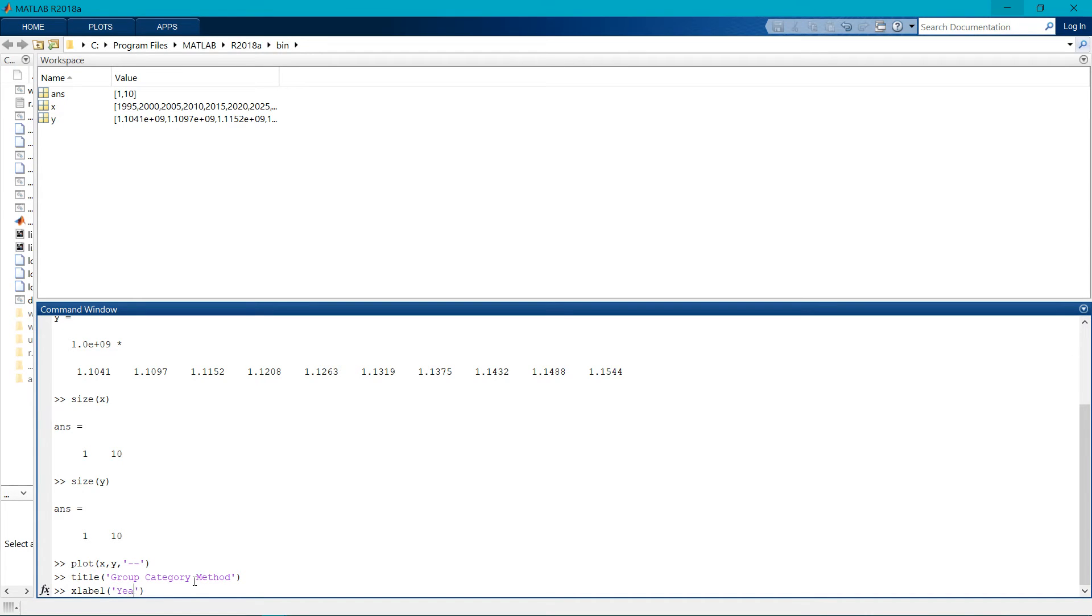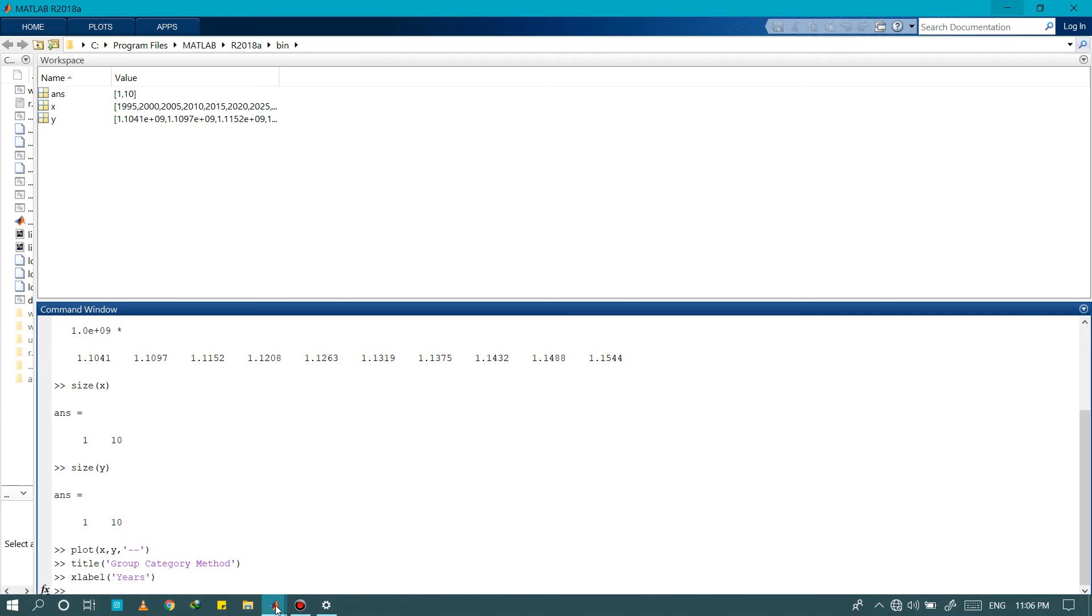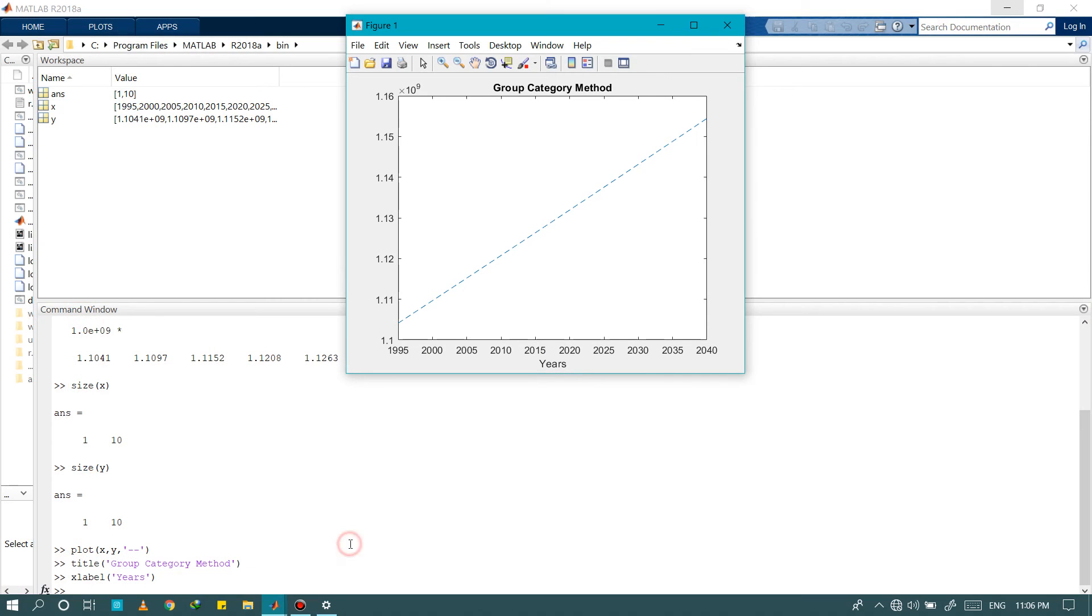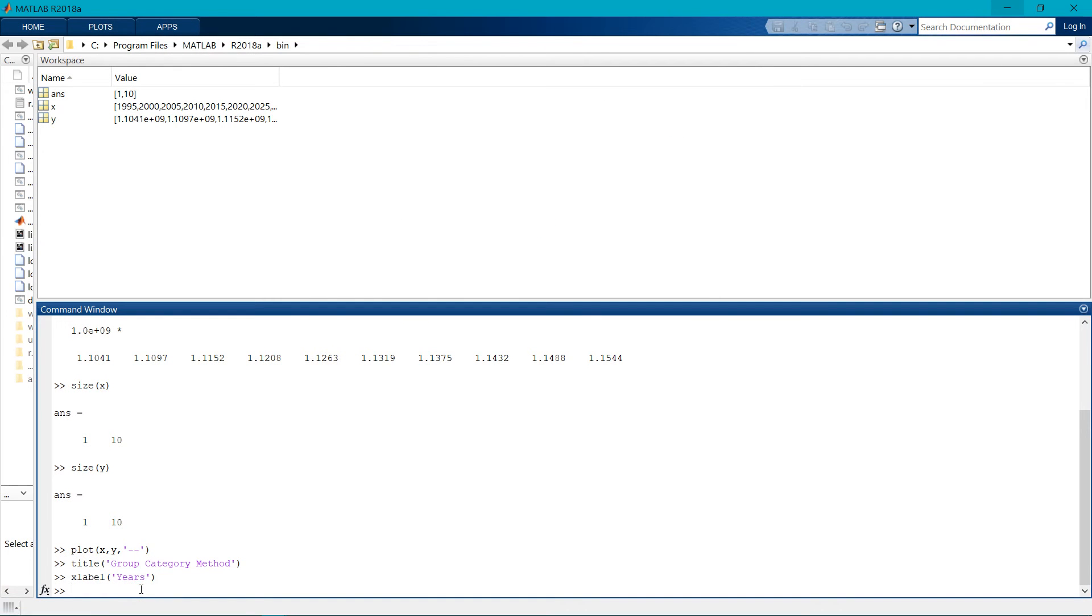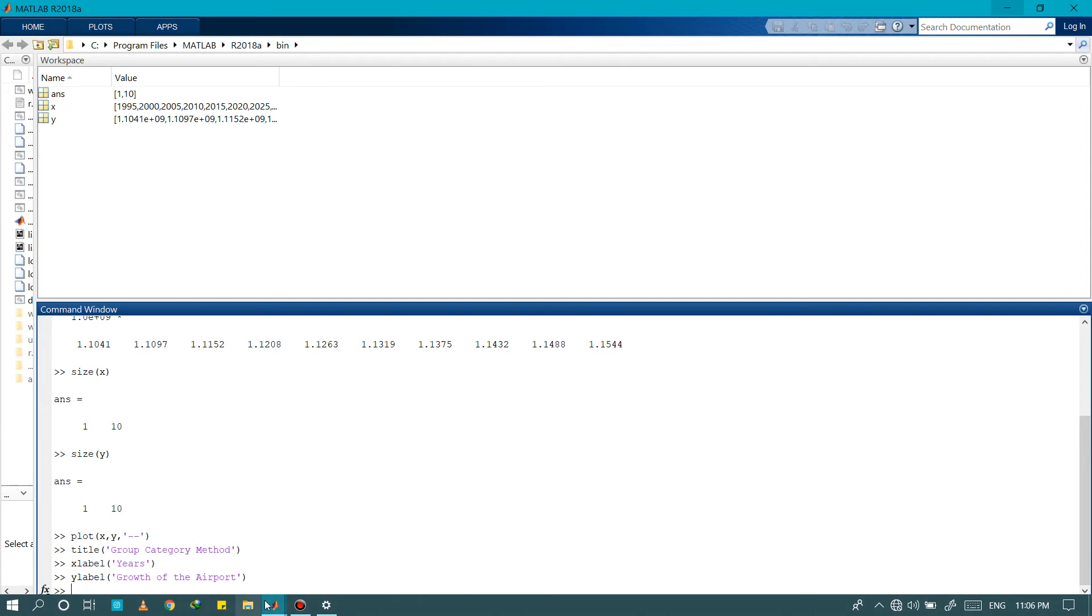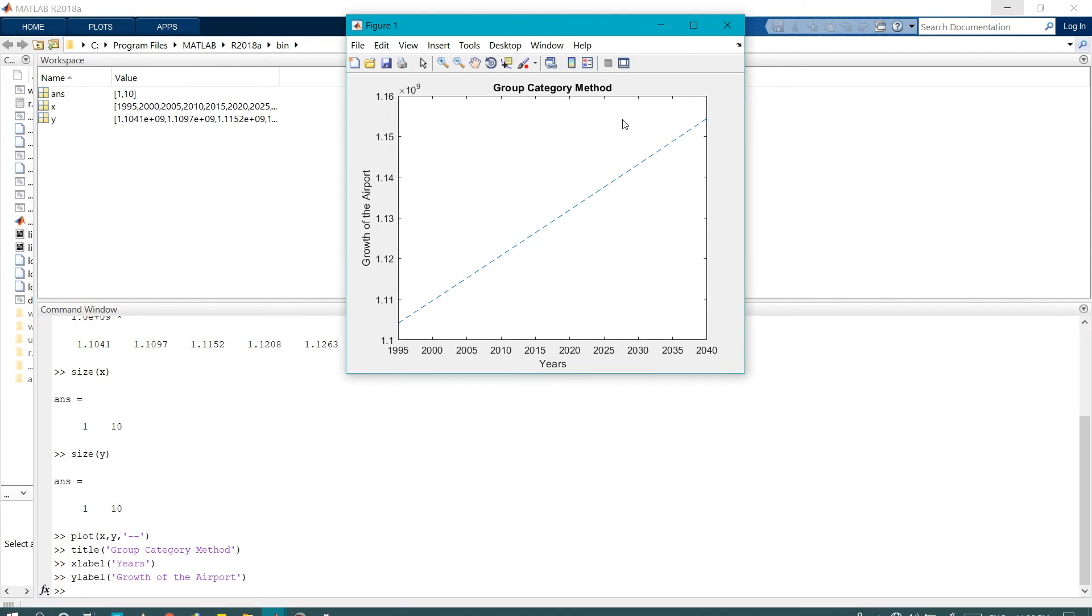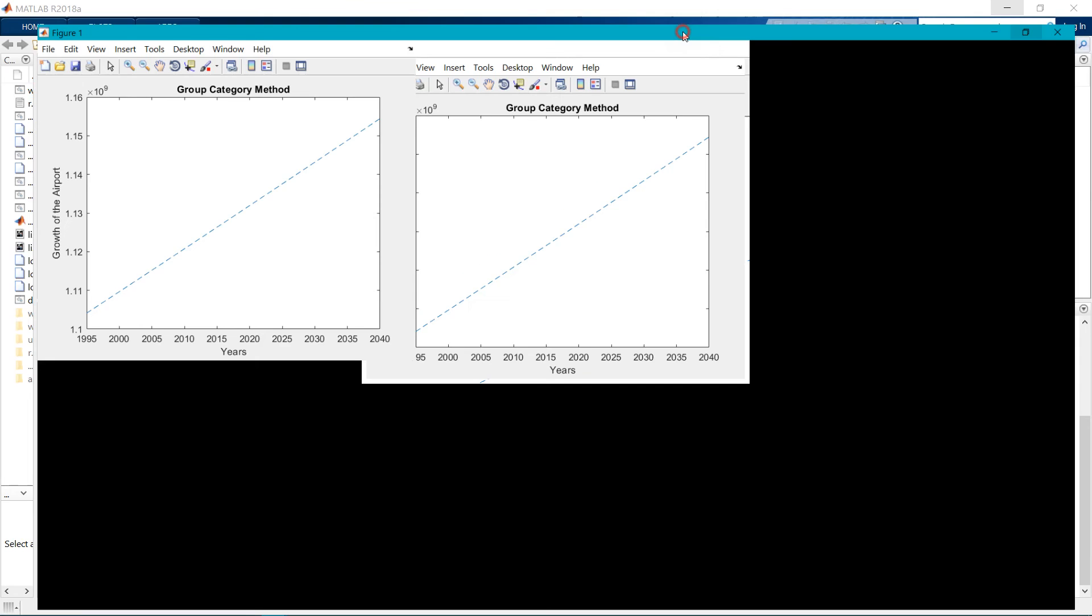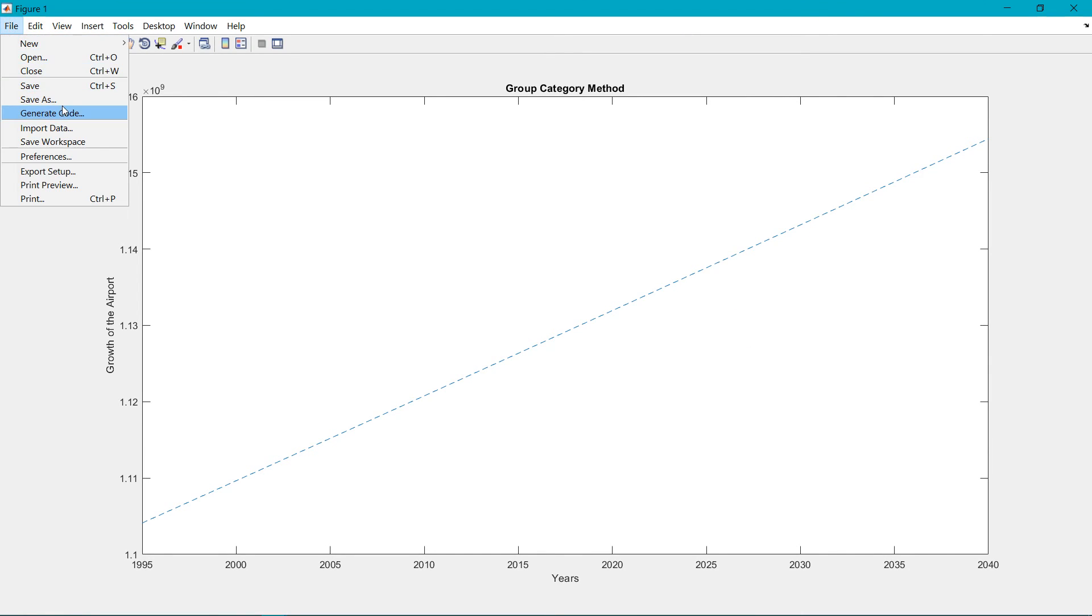Then labeling the x-axis as years, now labeling the y-axis same as before as the growth of the airport each five years. You can see we get the graph perfect. Now saving it as file save as, type should be let's suppose jpg.